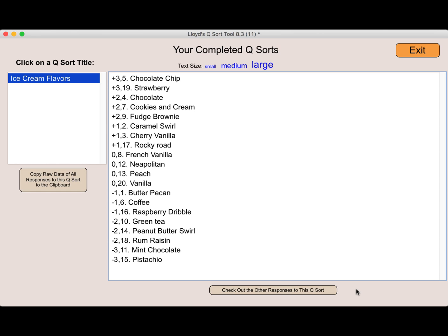Now, you'll notice at the bottom that there's an option to check out the other responses to this queue sort. These are responses that other people have made. This option will show an analysis of all of the responses to this queue sort to date. I demonstrate and explain how this analysis works in a separate video.